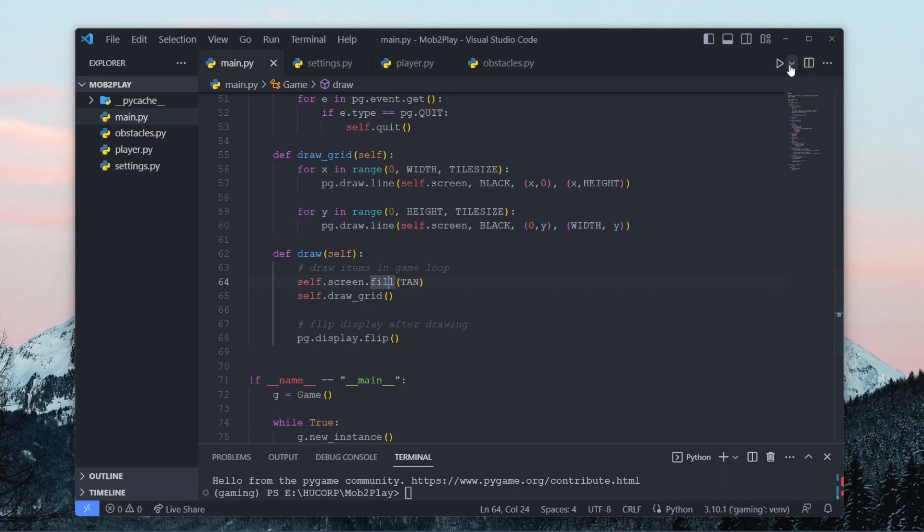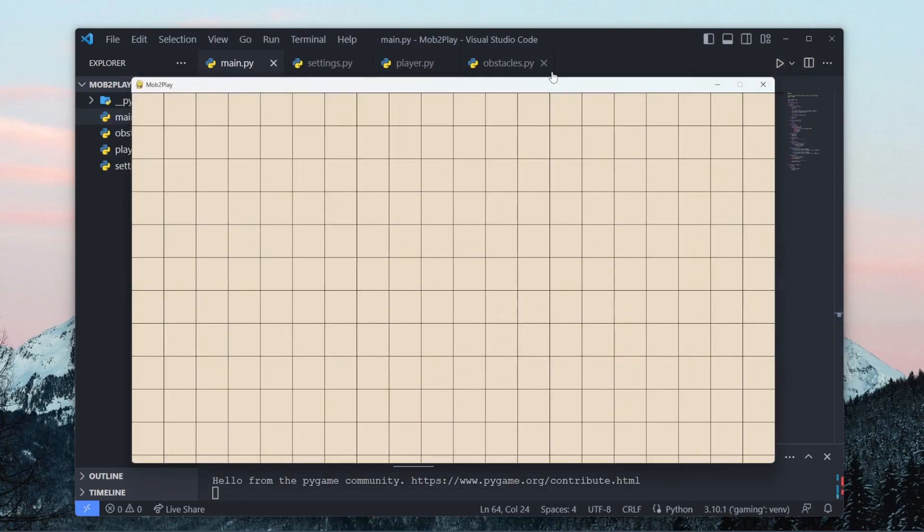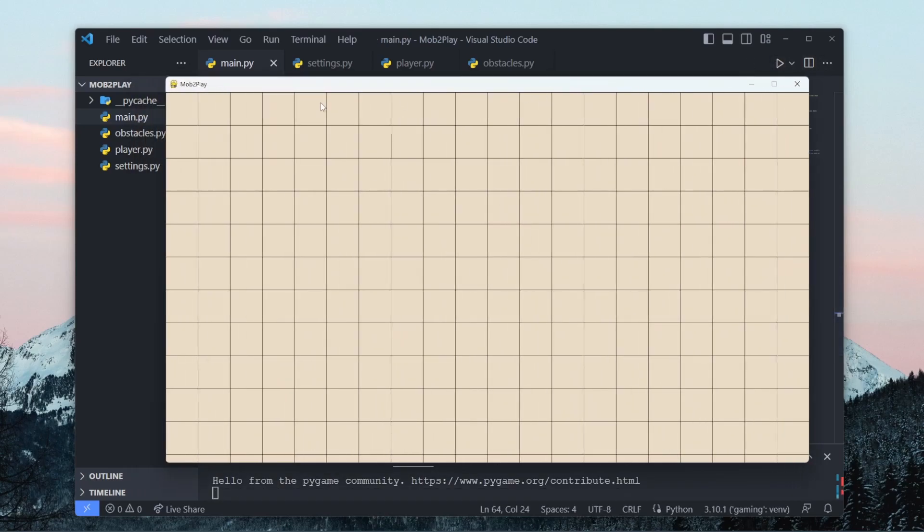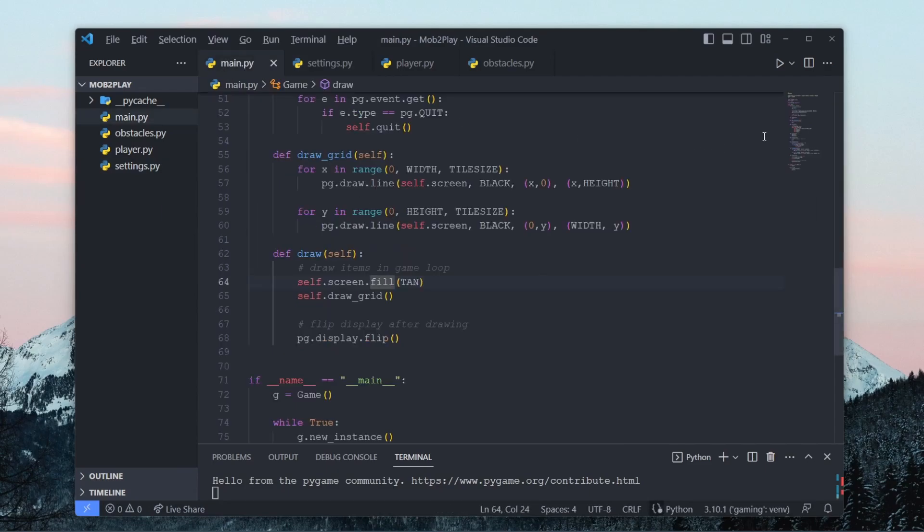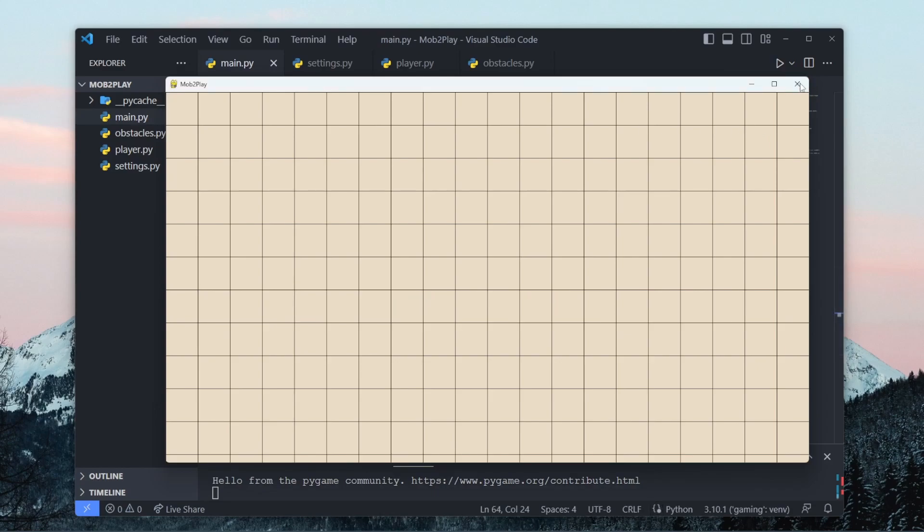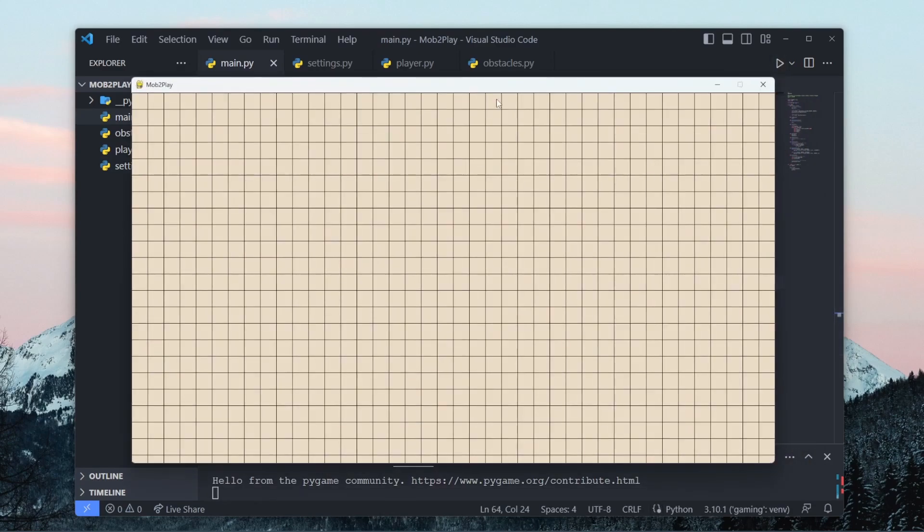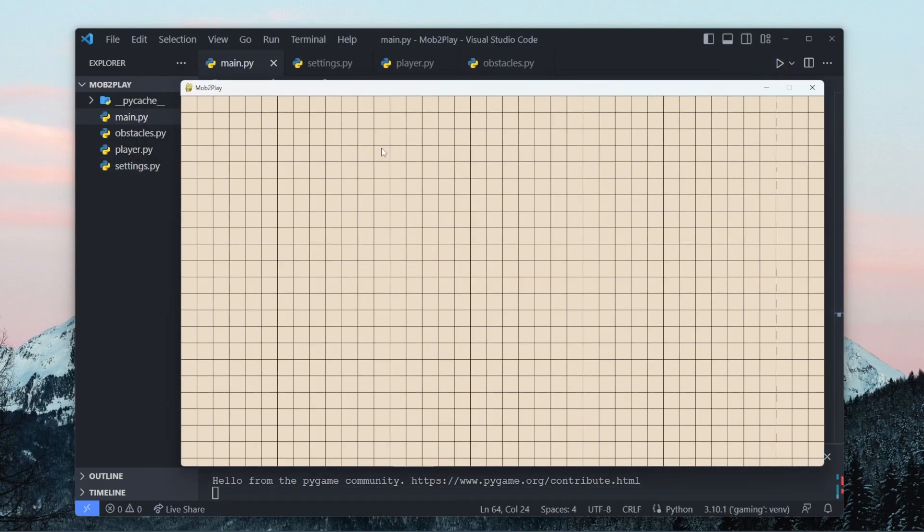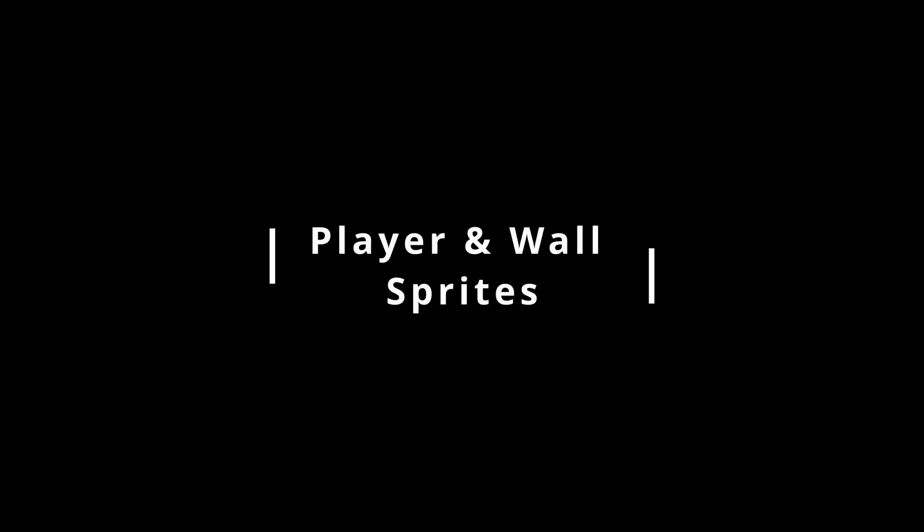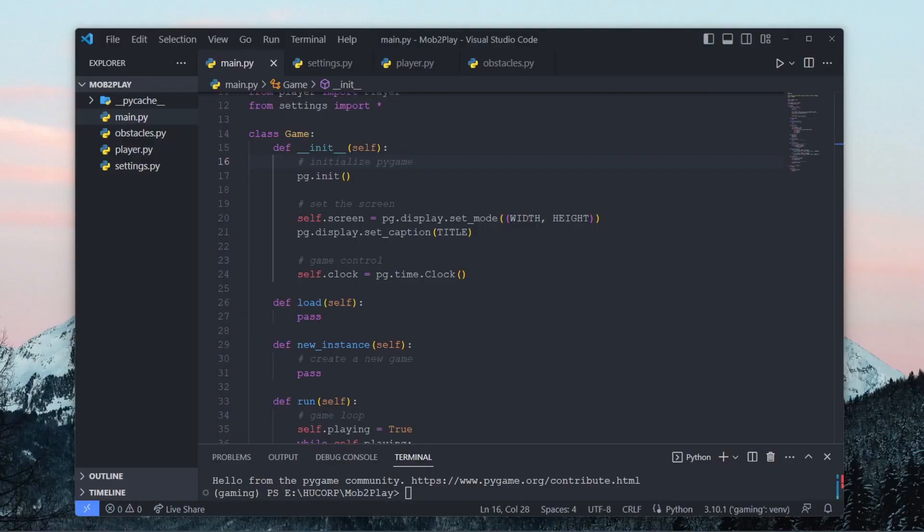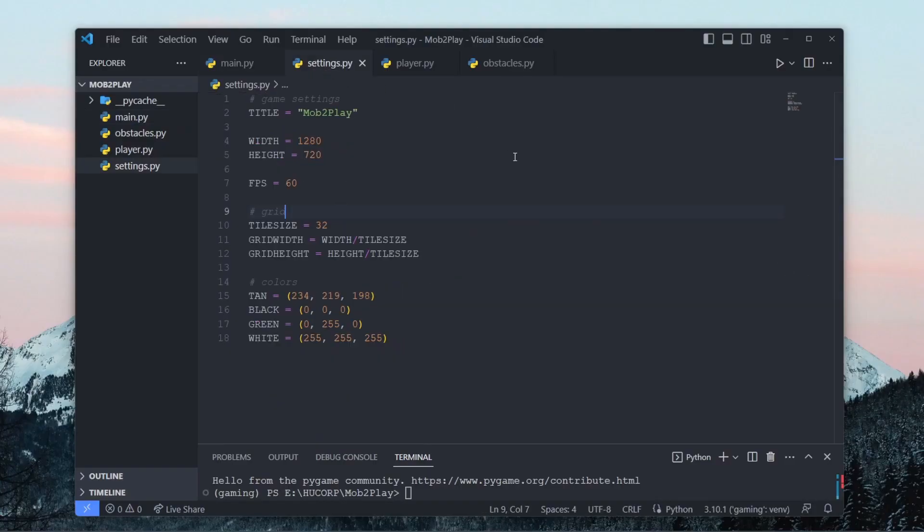Now if we run it again you can see we have a 2D grid being created with tile sizes of 64 pixels. And the neat thing about this is that if you want to just change the tile size you just have to change this one constant. And if you close this and try to run it again you can see our tiles became a lot smaller. So I'll change the tile size back to 64 pixels because I think it's more useful for our game.